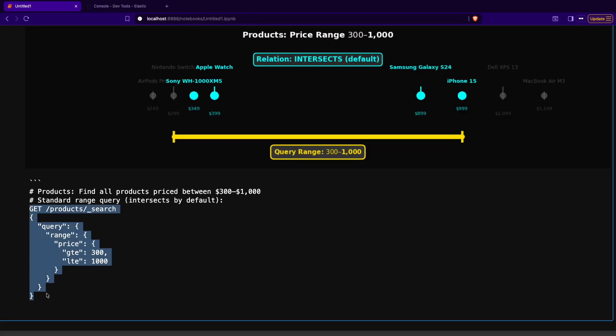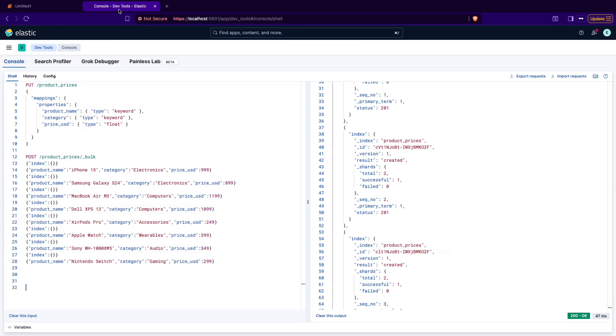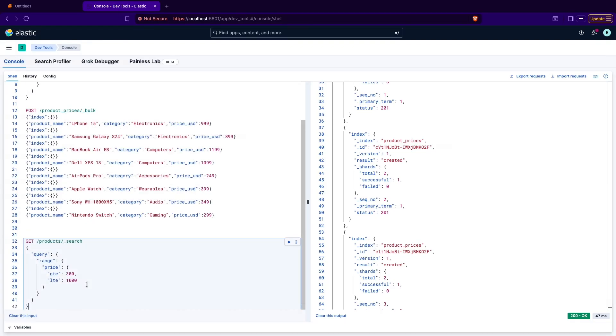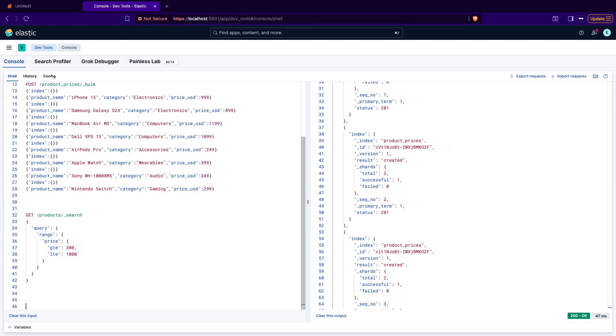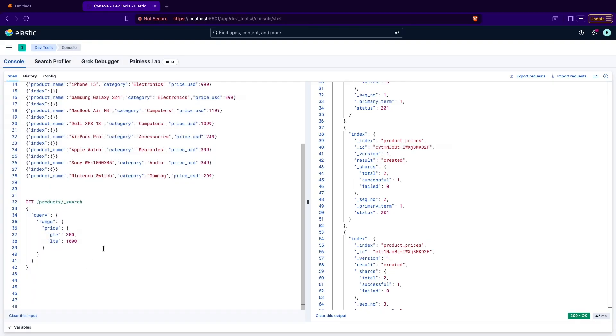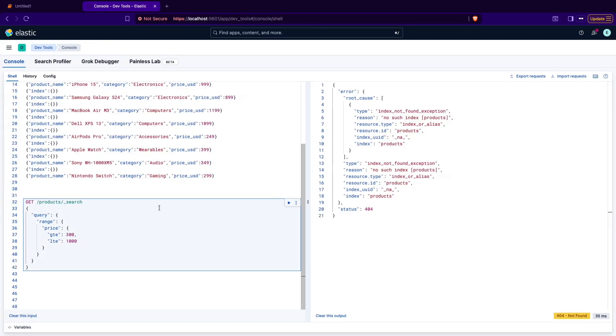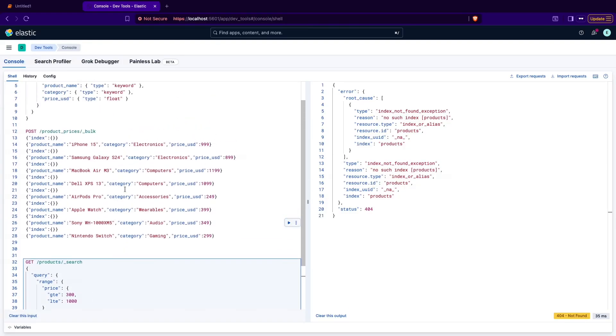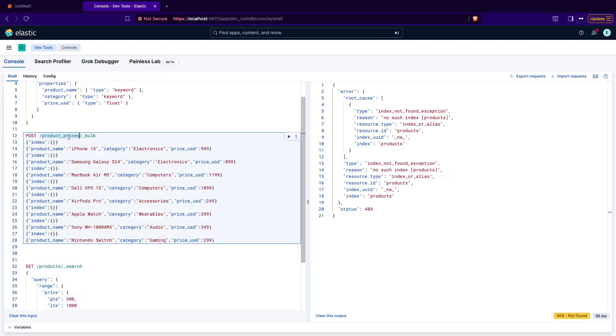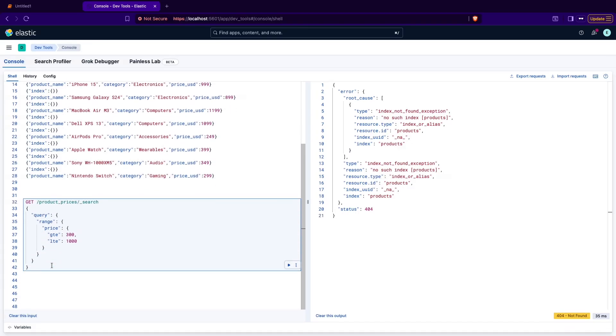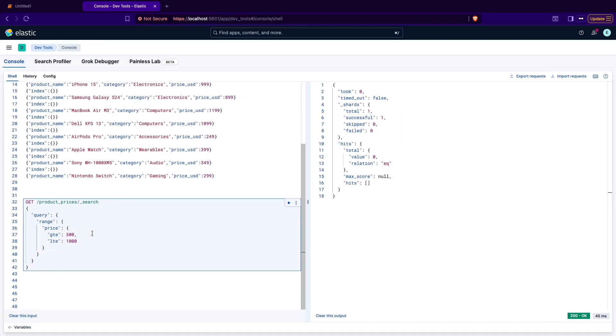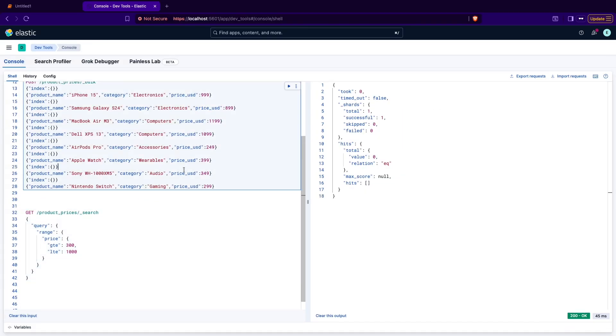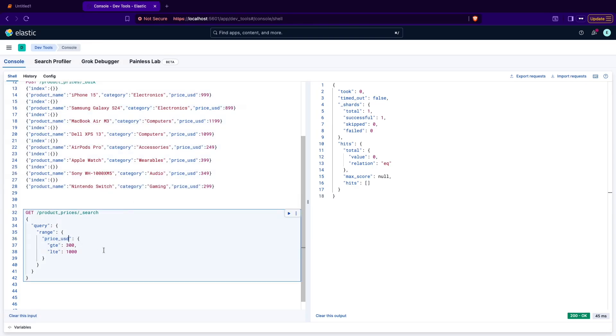So I'm selecting that query from here and going to the Kibana. Here I'm pasting the query. You follow the same. You paste the query here and execute it. Okay, index not found exception. Product prices. Okay I need to correct that one in my notes. Price in USD. That's the field name.